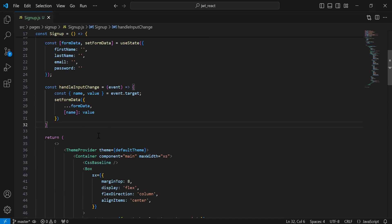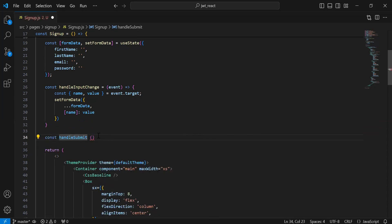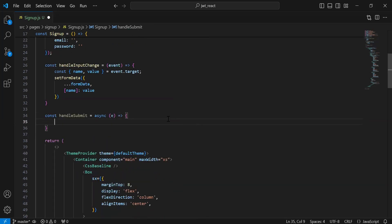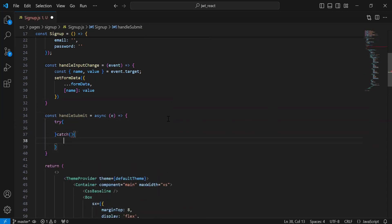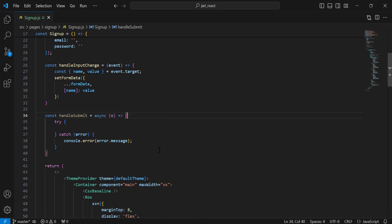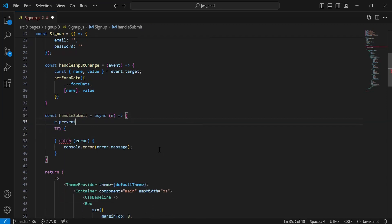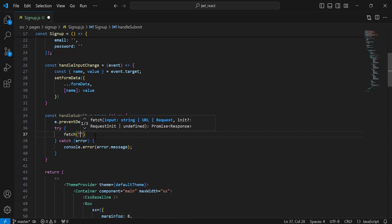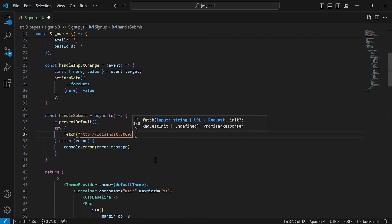After this I'm going to create another method that is handleSubmit. I'm going to add here the try and catch block. The catch block will catch an exception in case the API fails — let me add here the error in the argument and console.error to print the error message. Before the try block we need to add event.preventDefault. Inside the try block I'm going to call an API from the Node.js application using fetch, and inside this we need to add the URL of our Node.js application.